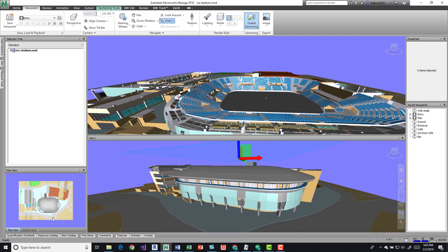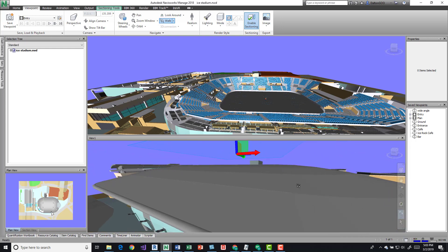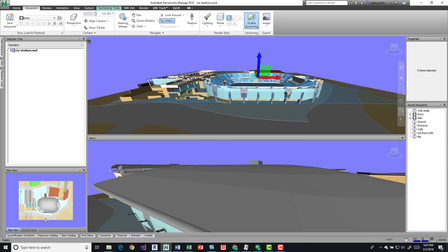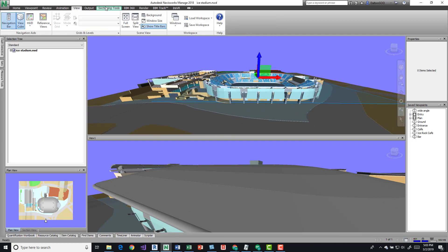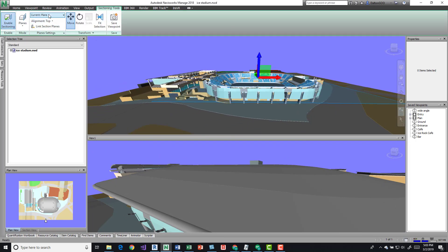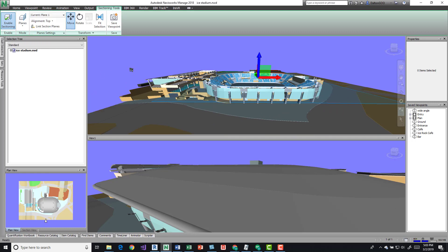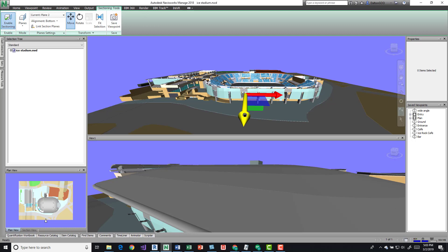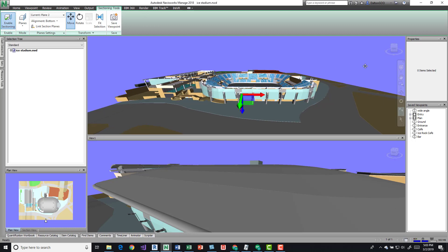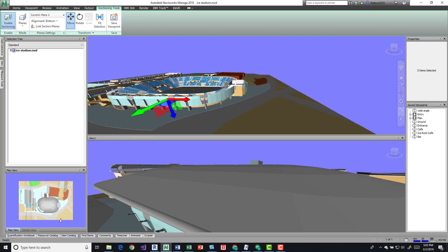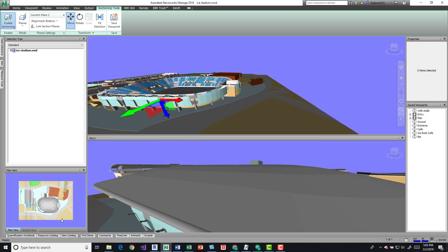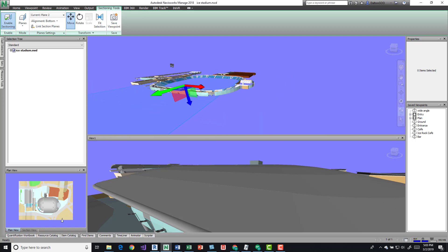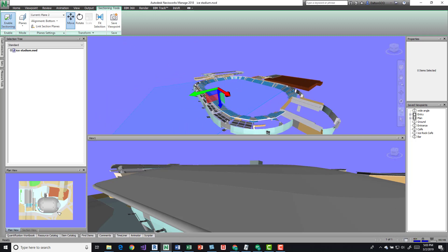Maybe come up and look at it in this view, and then maybe use this one as a section view, maybe turning on another plane to talk about different areas.